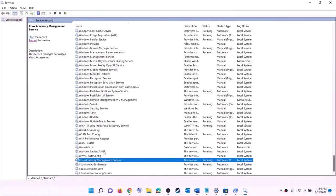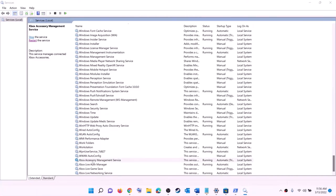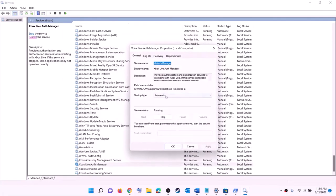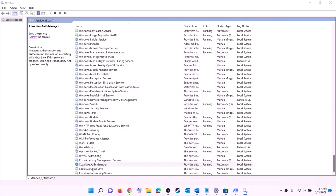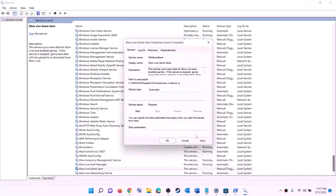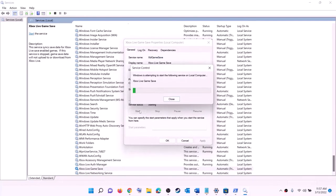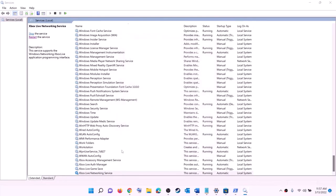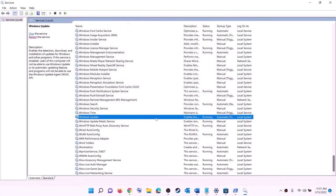Now find the Xbox services at the end of the list. Double-click on each Xbox service one by one, set each to automatic, click apply, click start, then click OK. Repeat this for all Xbox services. Then find Windows Update, double-click on it, set it to automatic, click apply, click start if highlighted, then click OK.